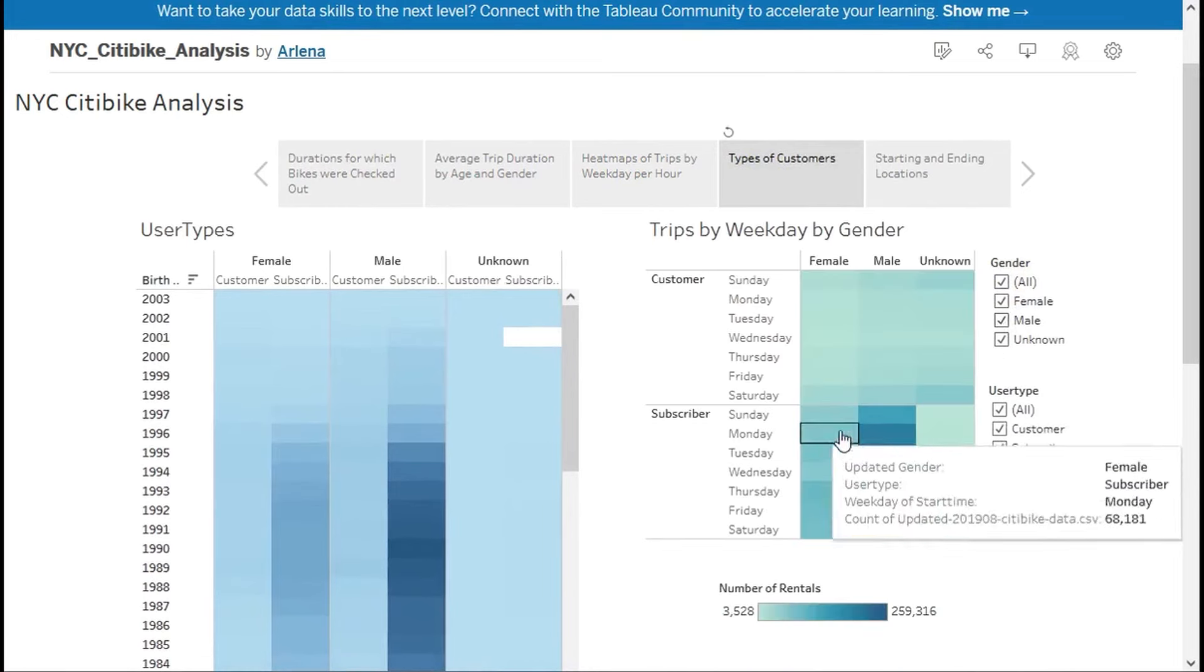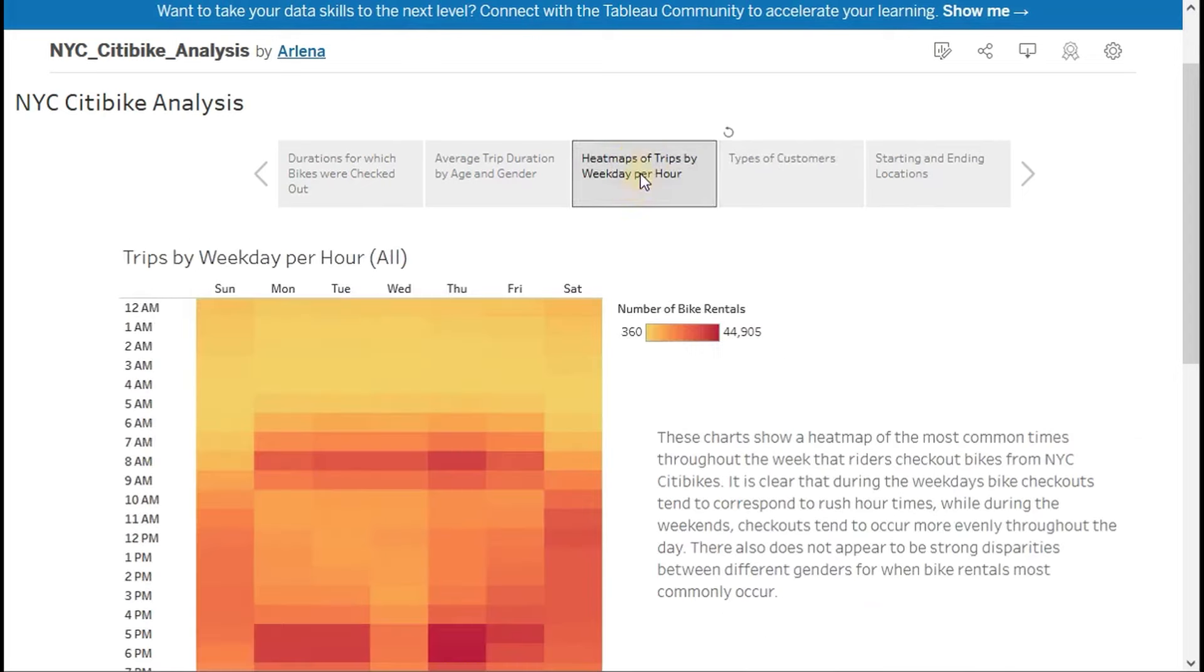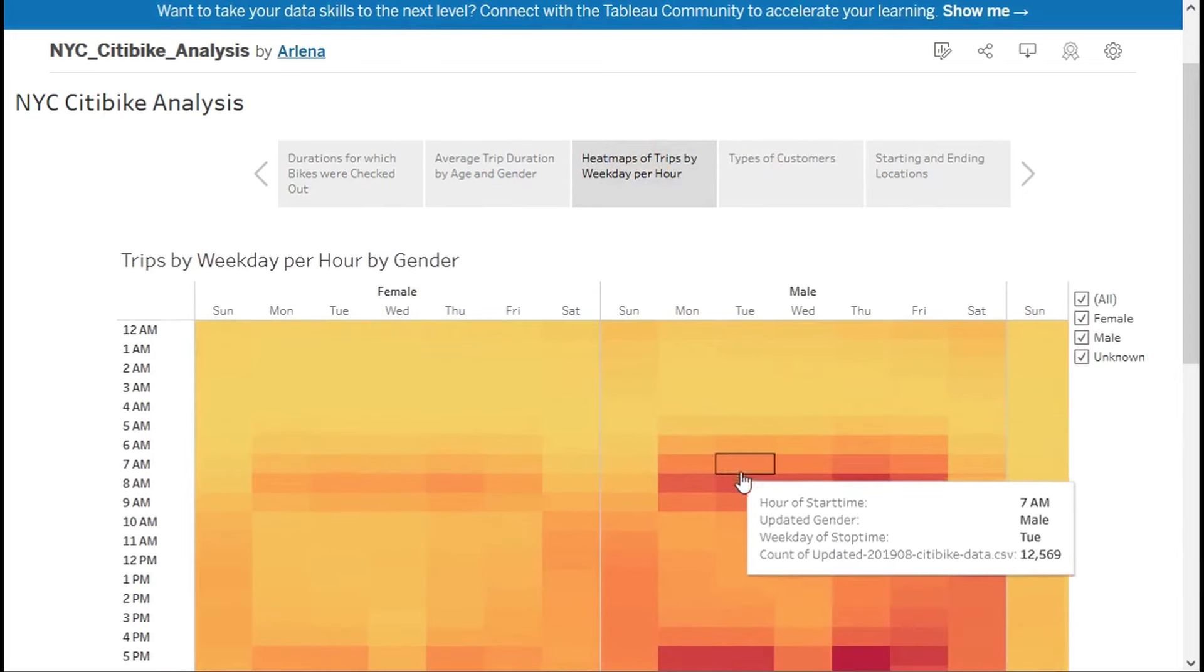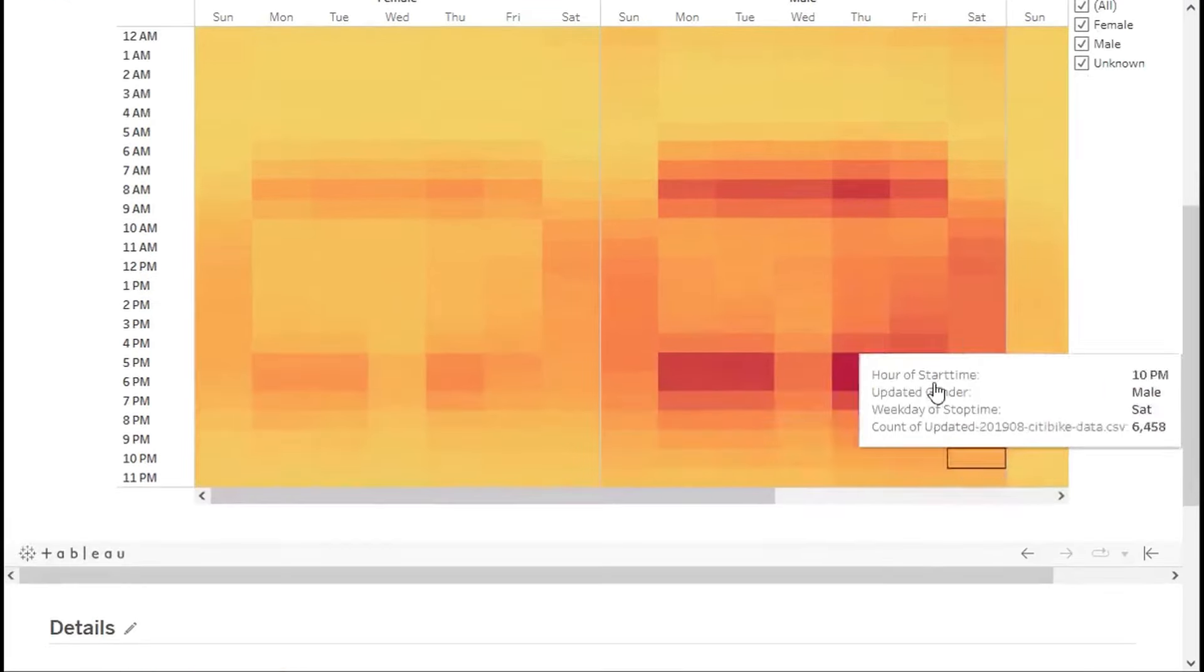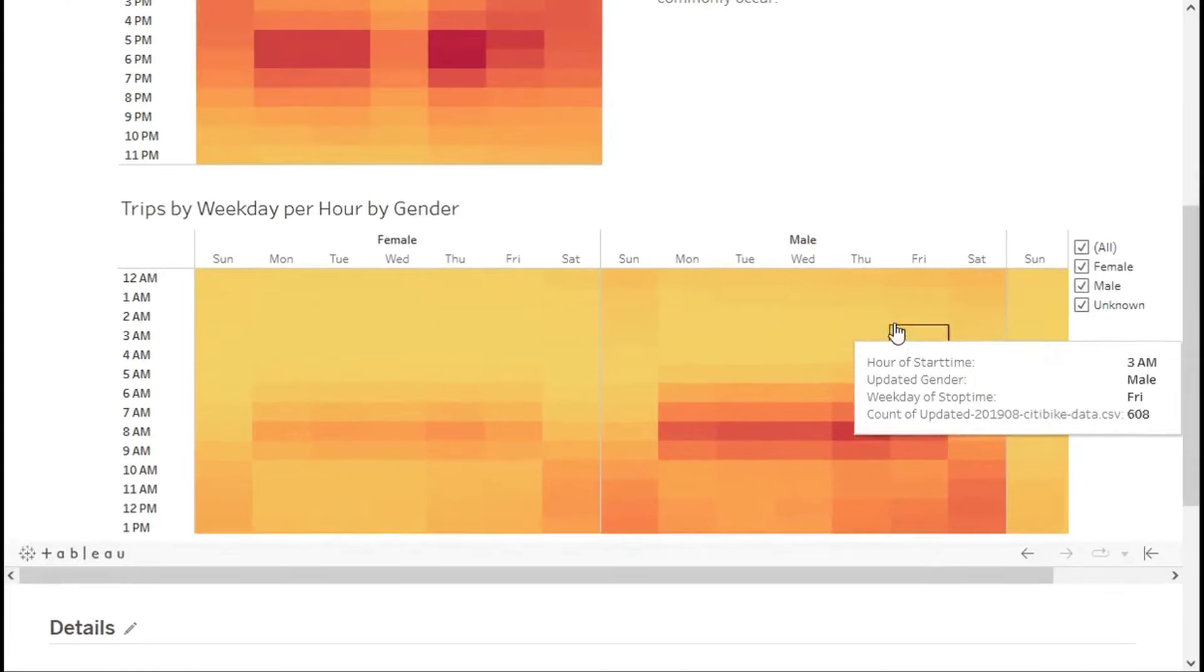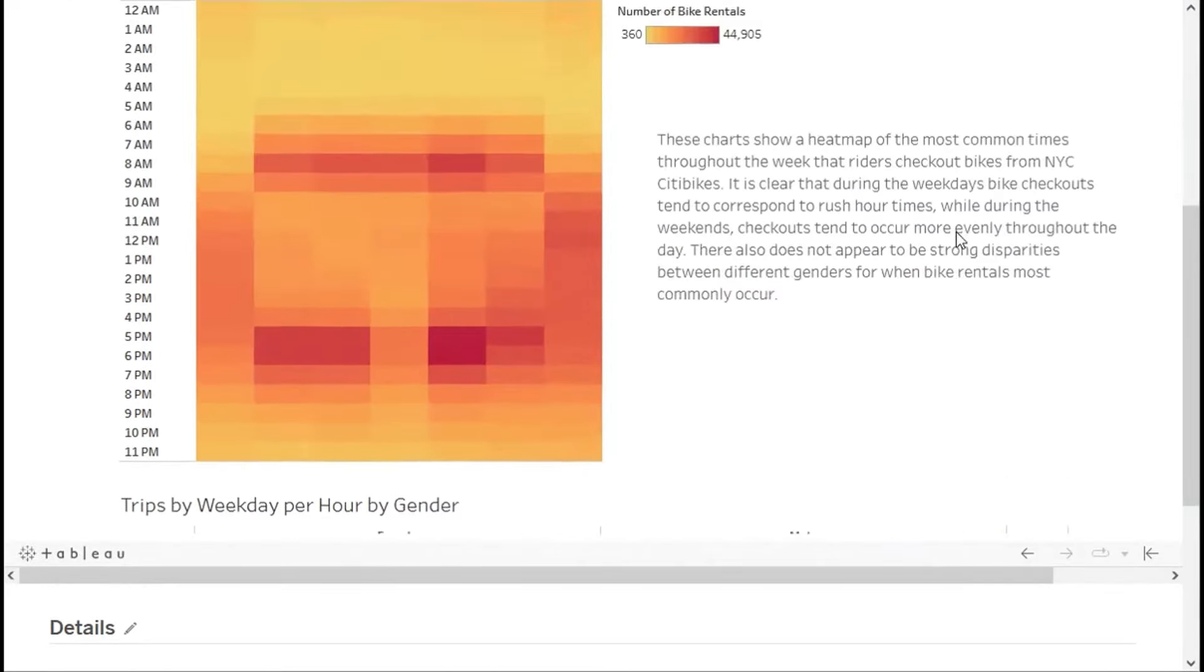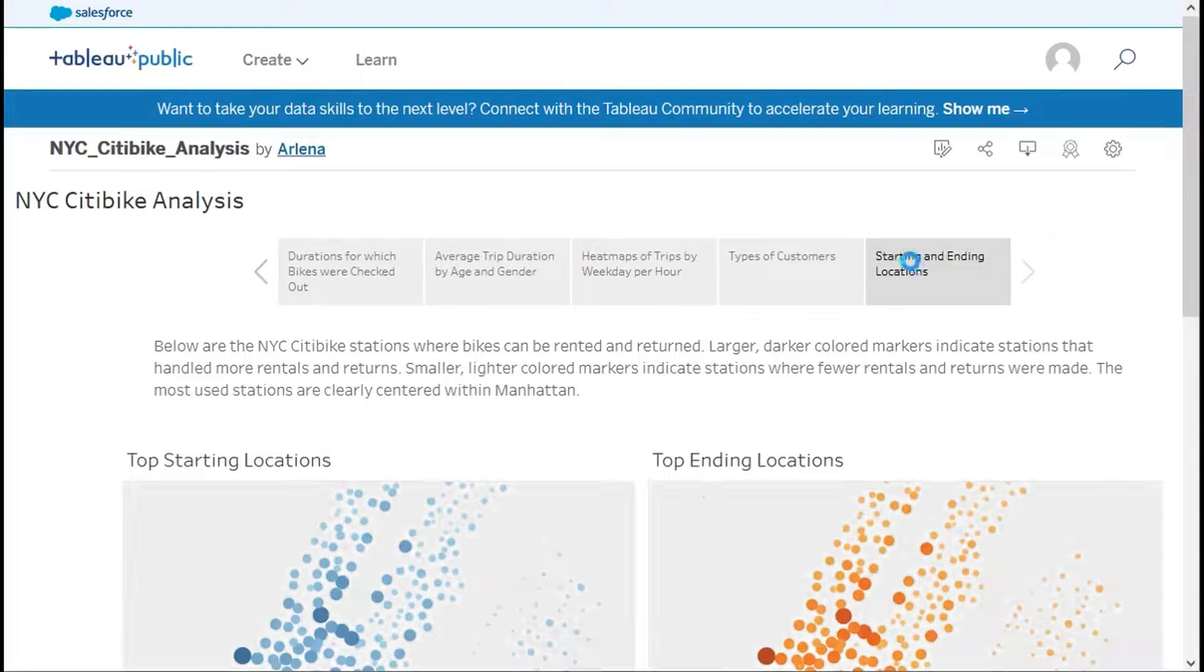In addition, Tableau's sales model requires clients to purchase an extended license from the start, which may lead to the payment of unnecessary features. Despite these limitations, Tableau still differentiates itself in the competitive landscape of business intelligence tools with its exceptional data visualization capabilities.